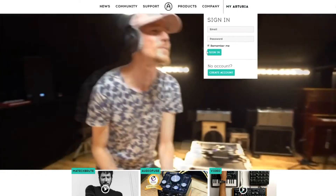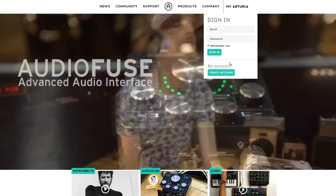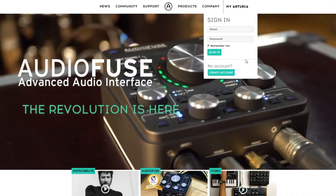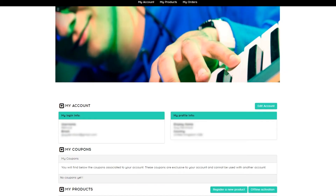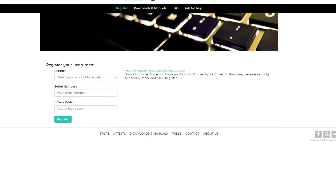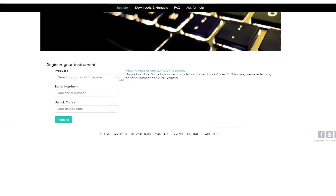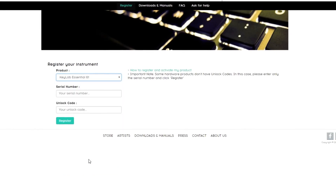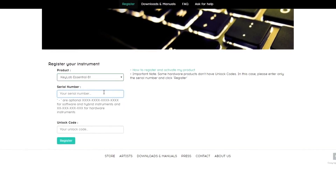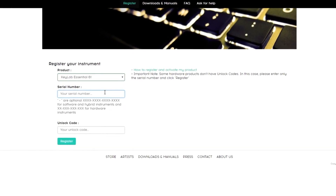First, head to Arturia.com and set up a user account, or log in if you already have one. Once logged in, you'll be in the My Arturia section of the website. In the My Products section, click Register a New Product. Select your model of KeyLab Essential from the drop-down menu and enter the serial number and unlock code found on the Quick Start Guide or on the underside of your KeyLab Essential.